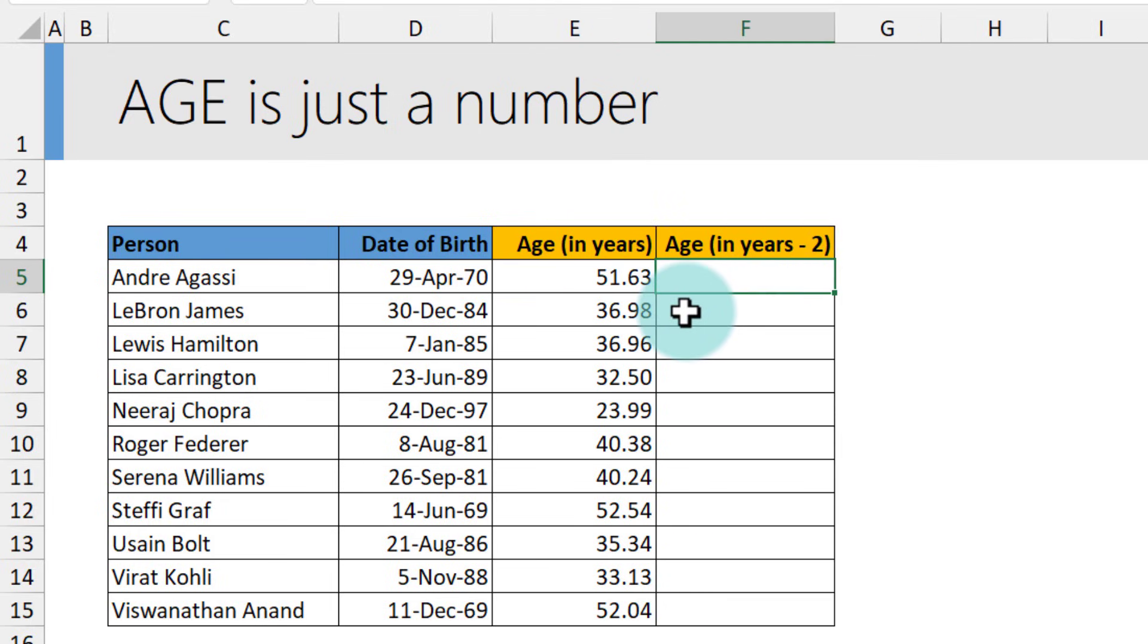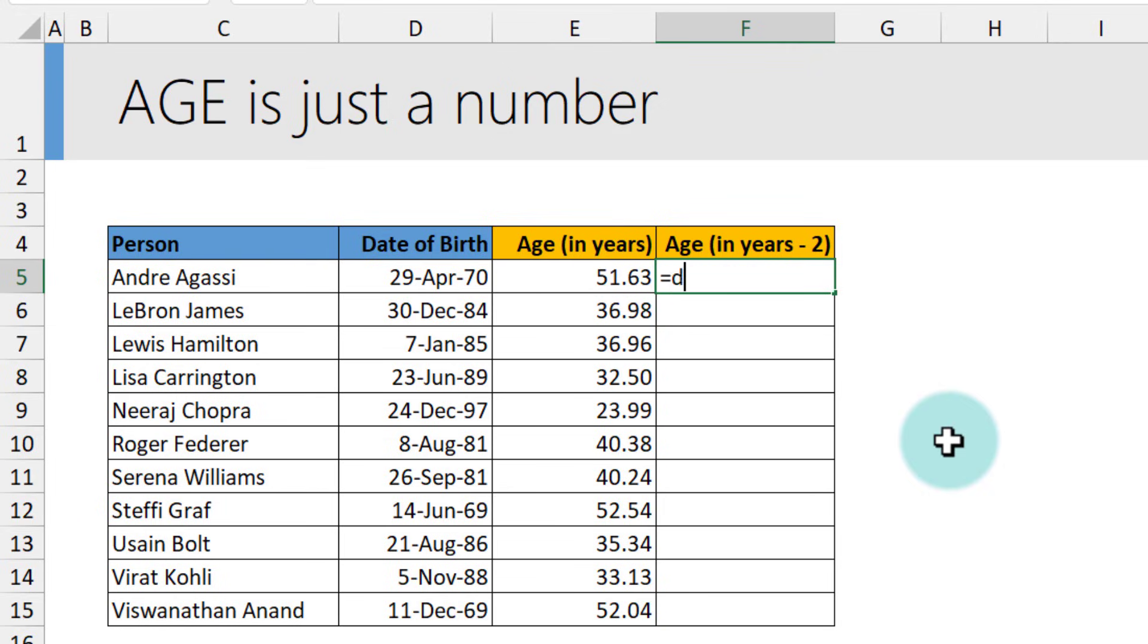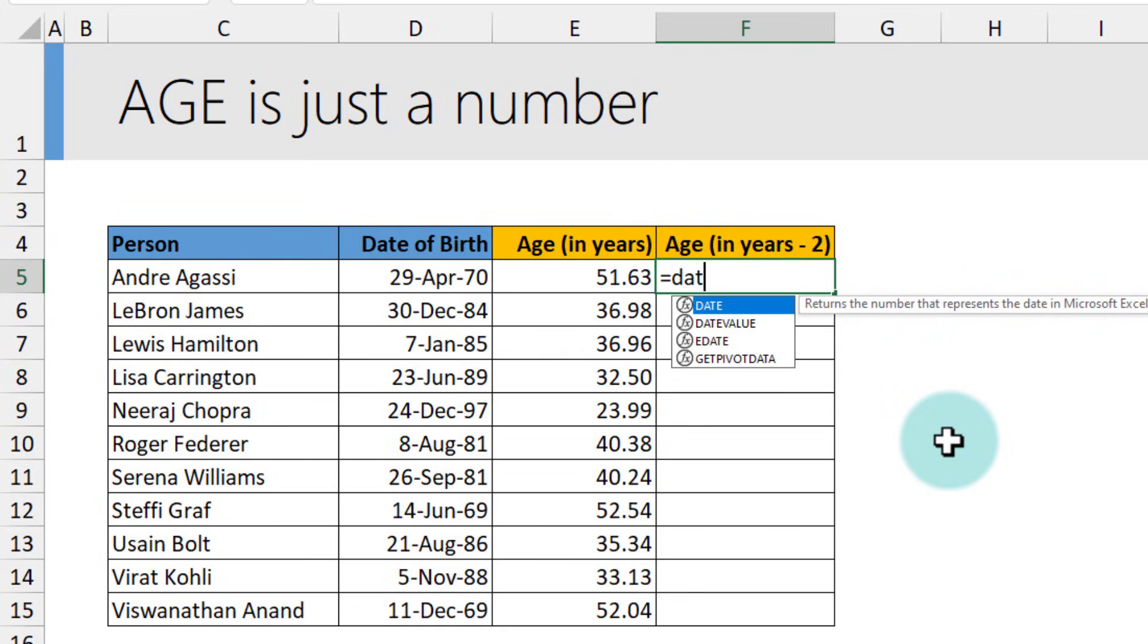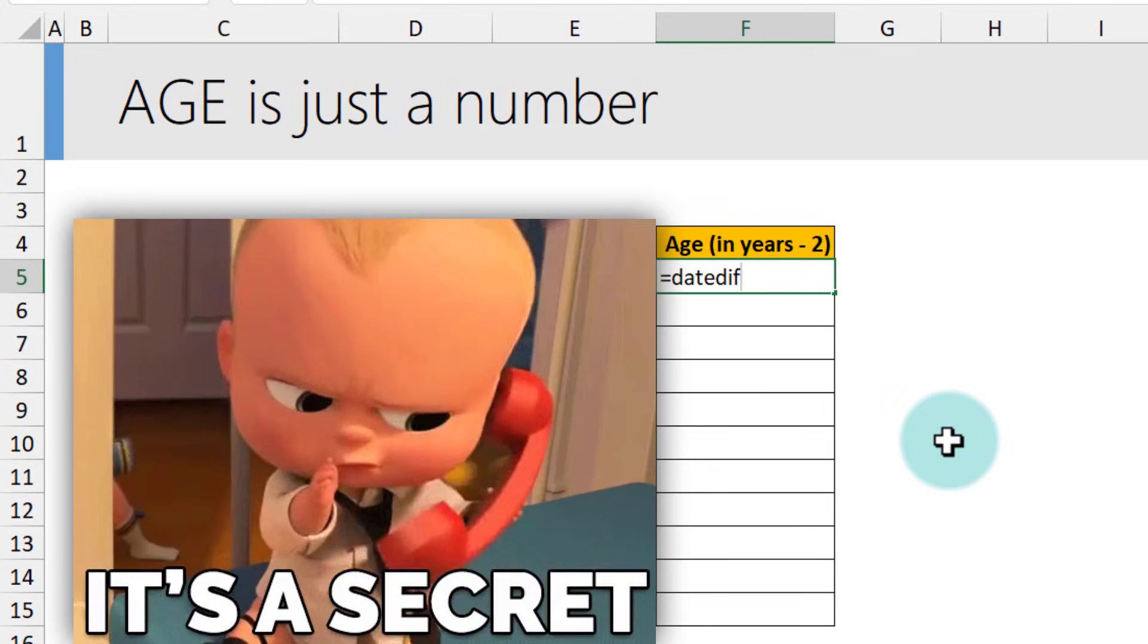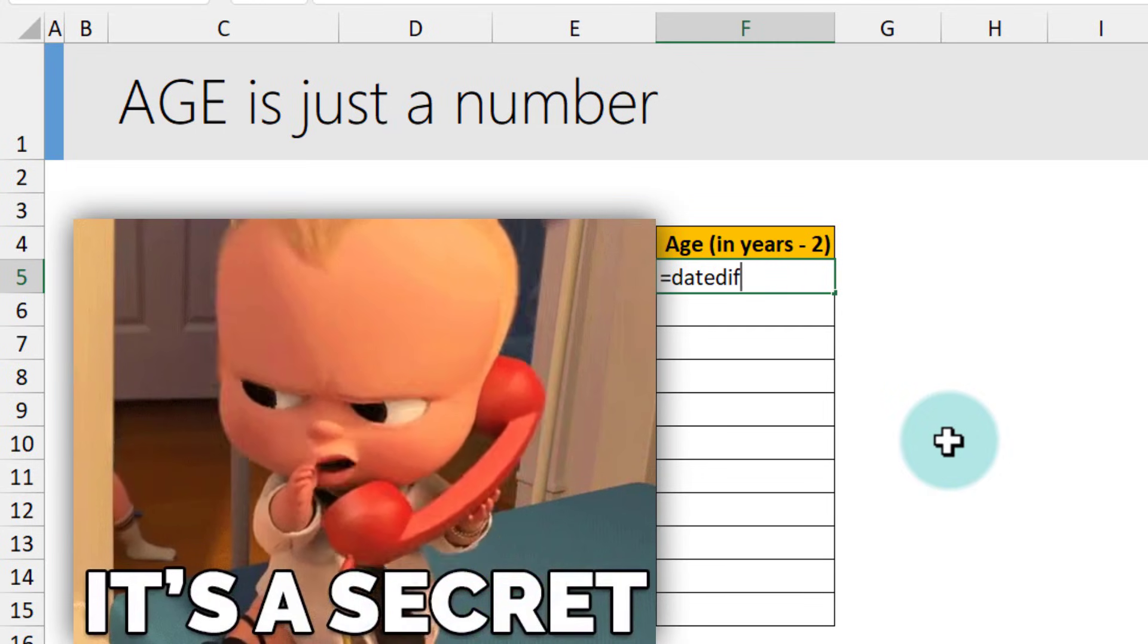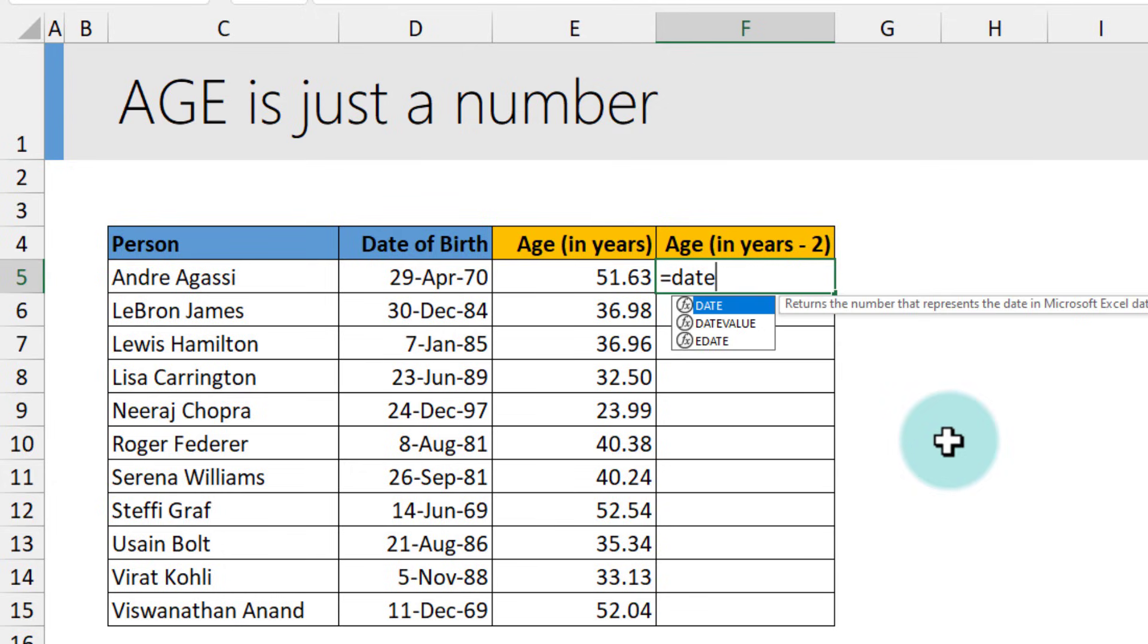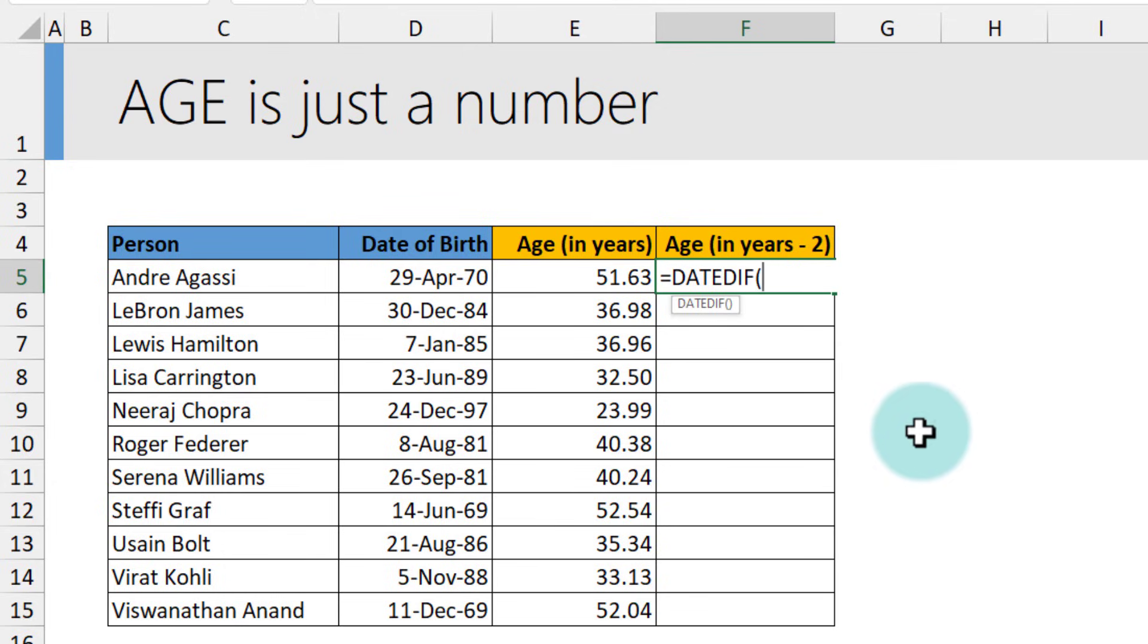There is another alternative formula that you could also use if you just want to calculate the number 51 alone without the decimal. You could use this DATEDIF function. This is one of those Excel functions that is hidden, so it's not even documented. As you could see, if I'm typing DATEDIF, no help appears.